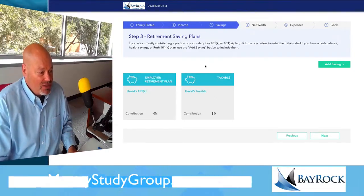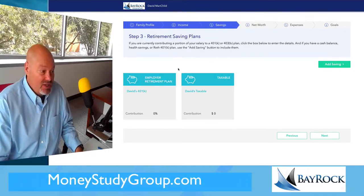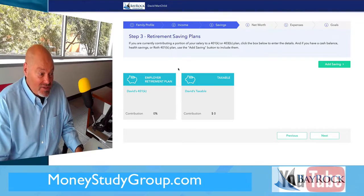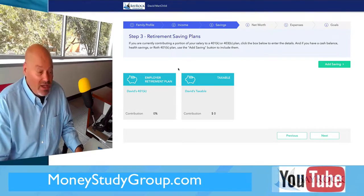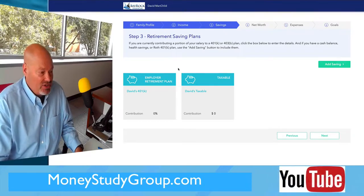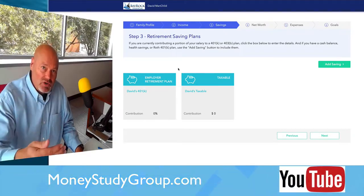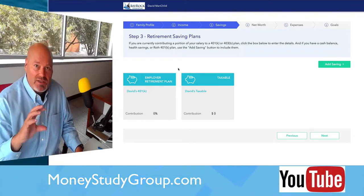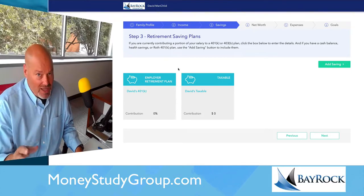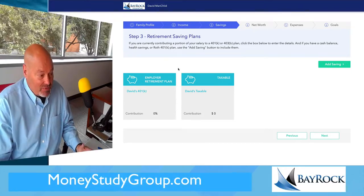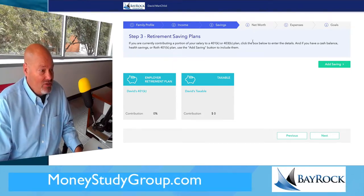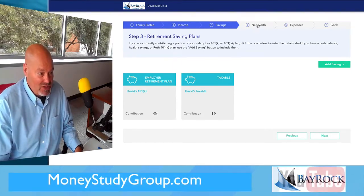Then we get into savings. If you have savings, that's great — you should add those here. We will work on this more as we develop your capstone assignment, but for now you don't need to pay much attention to that.